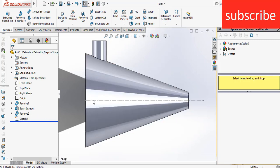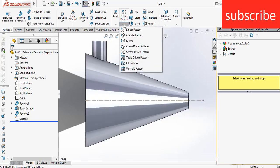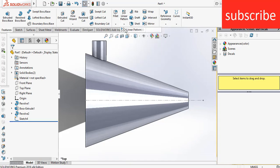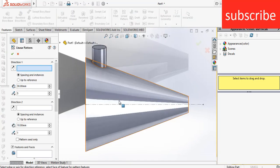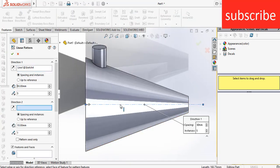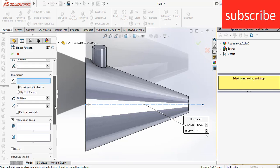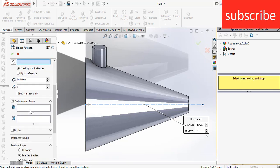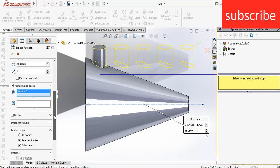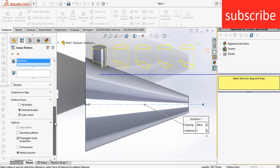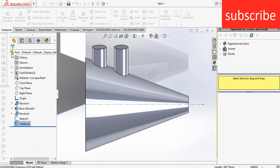Now here I drew a sketch to give the direction in linear pattern. So select the linear pattern, select this line to give the direction. Now go downwards, click features, select this feature. Now go downwards. I have unchecked the geometric pattern. Now click OK.